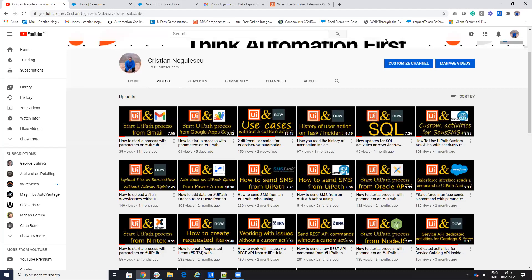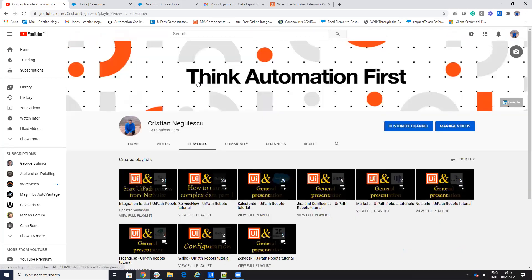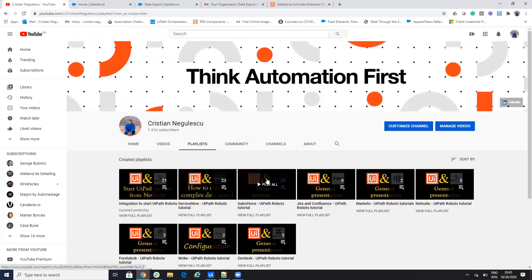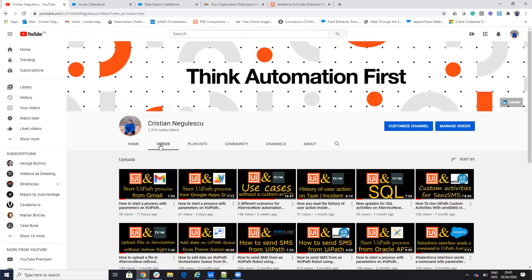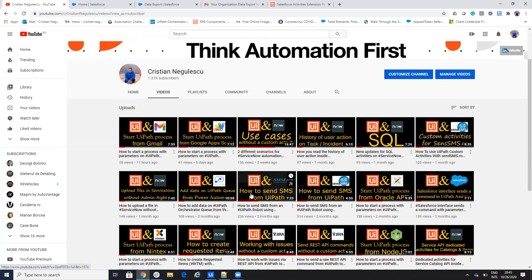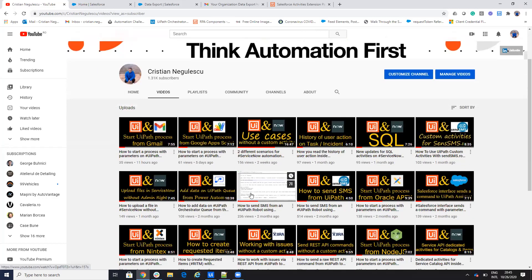Hello everyone, my name is Cristian Negulescu and you know me for a lot of integration with UiPath. You have the connector for Salesforce, ServiceNow, Confluence, Jira and a lot of videos that show you how to start the process from different softwares. Today we'll talk about Salesforce.